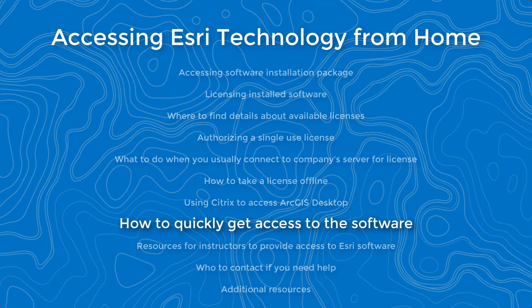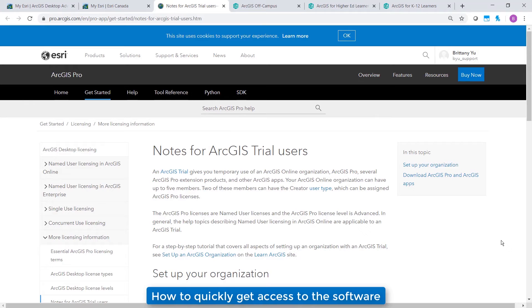I don't have access to the software and it's urgent. If you're urgently trying to get access to your software, or while you're waiting for your authorization code from your administrator, you can sign up for our 21-day ArcGIS trial for the time being. If you're an ArcMap user, now's the best time to test out ArcGIS Pro. During this 21-day ArcGIS trial period, you will get access to an ArcGIS Online organization, ArcGIS Pro, several ArcGIS Pro extension products, and some other ArcGIS apps. You can access more details on how to set an ArcGIS trial up via the link in the description.